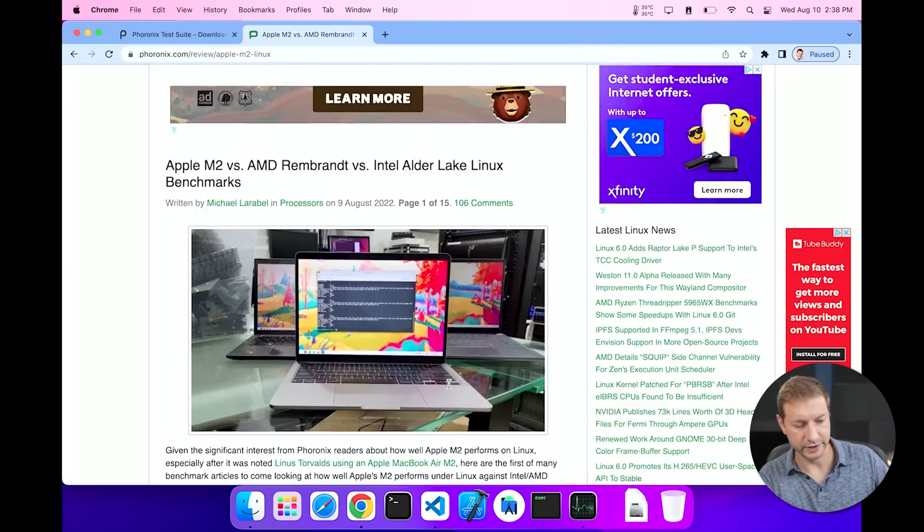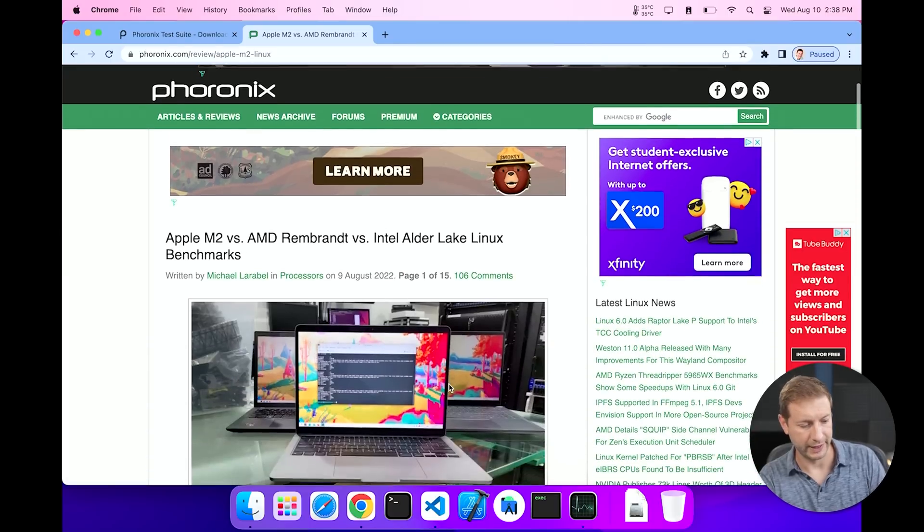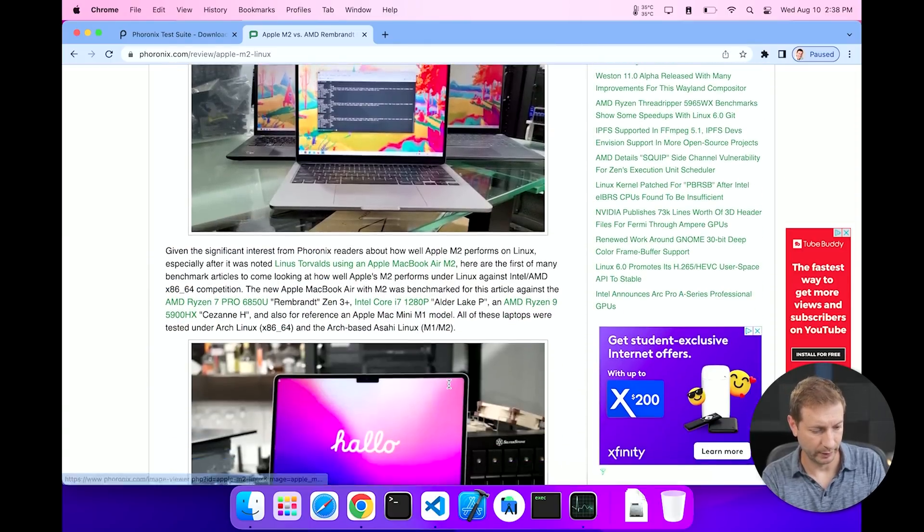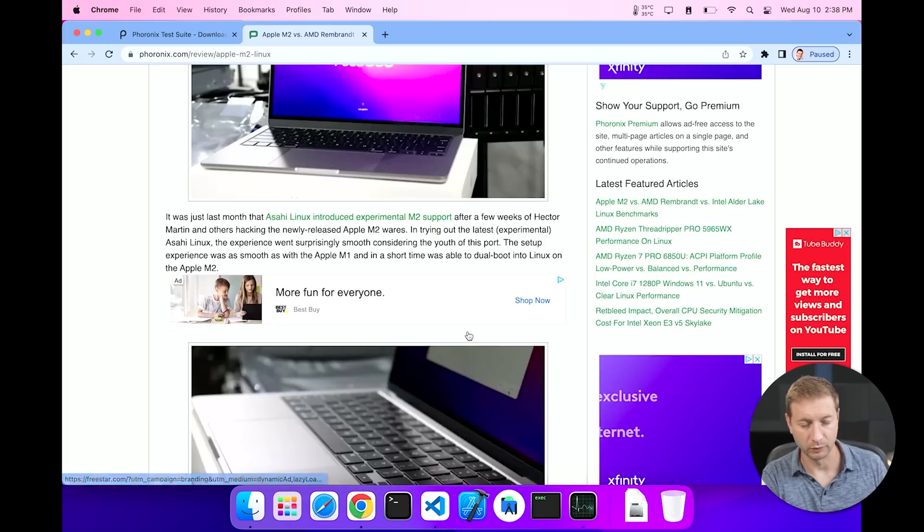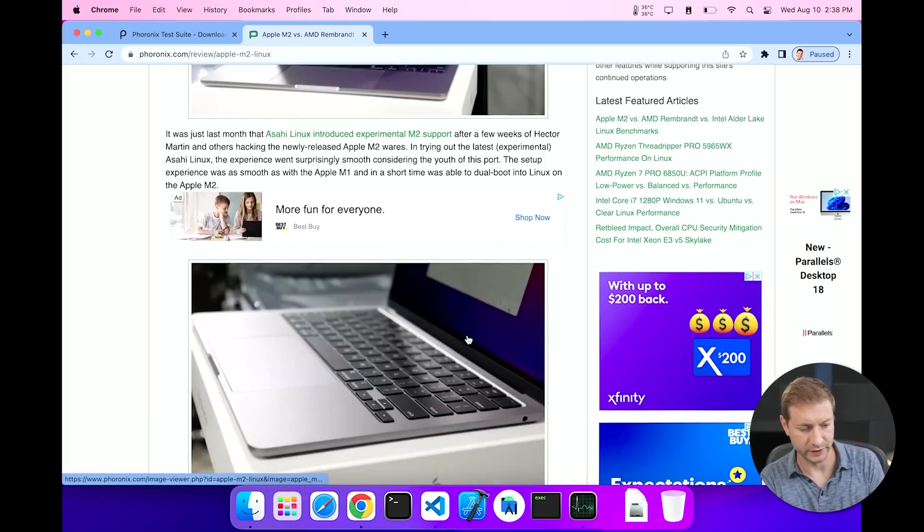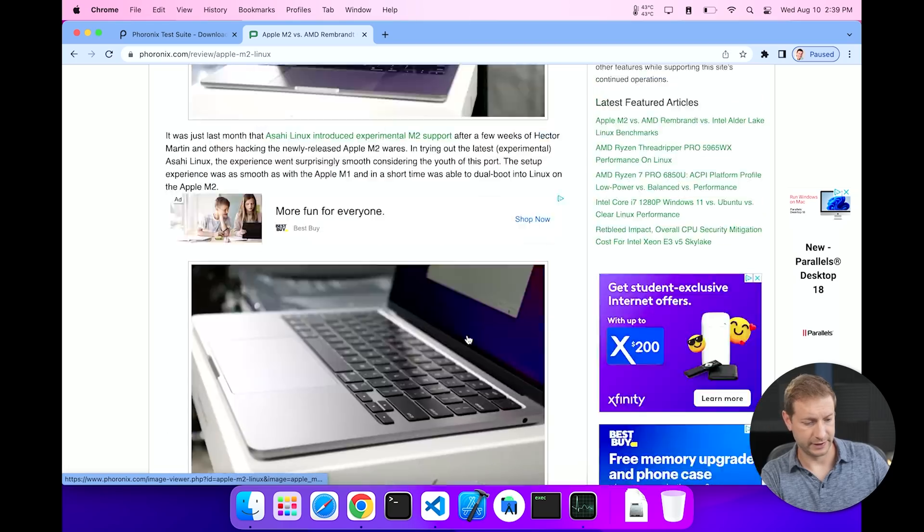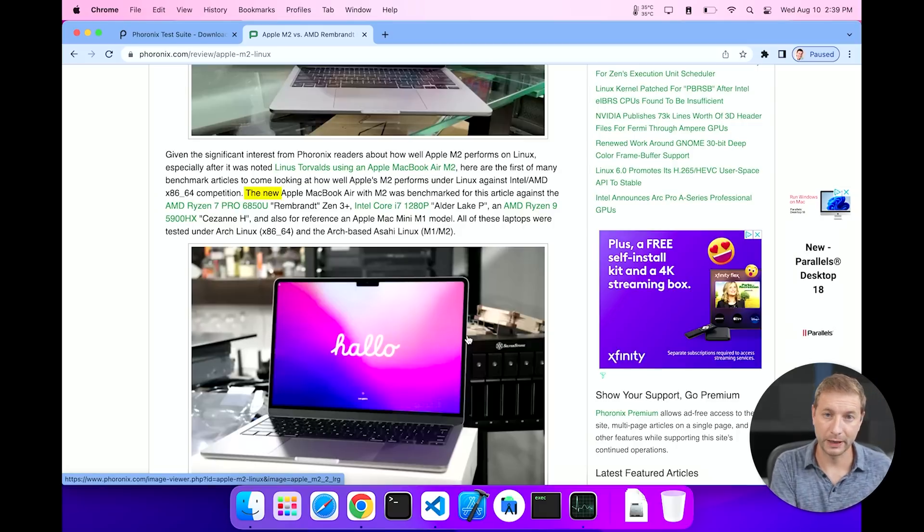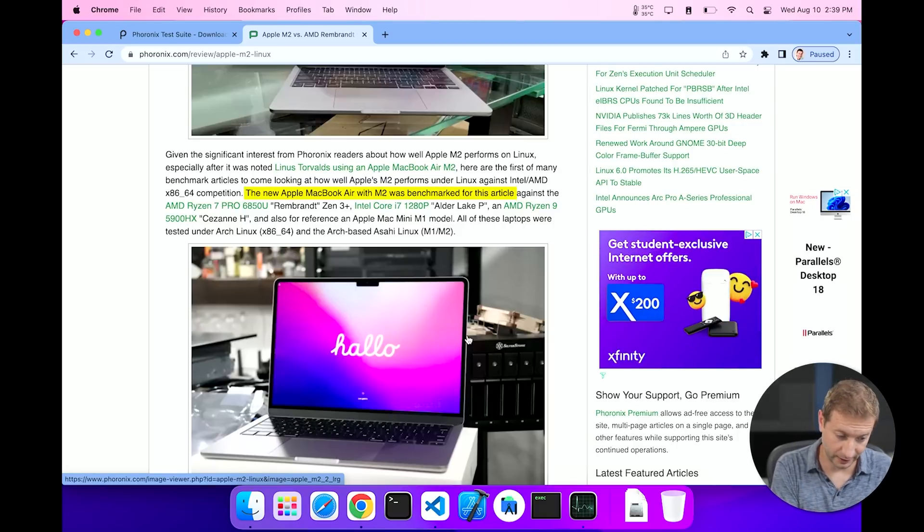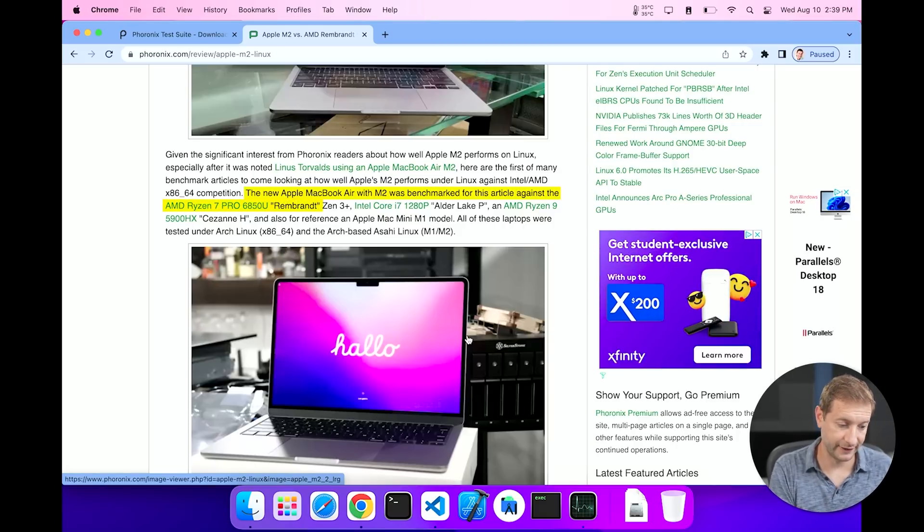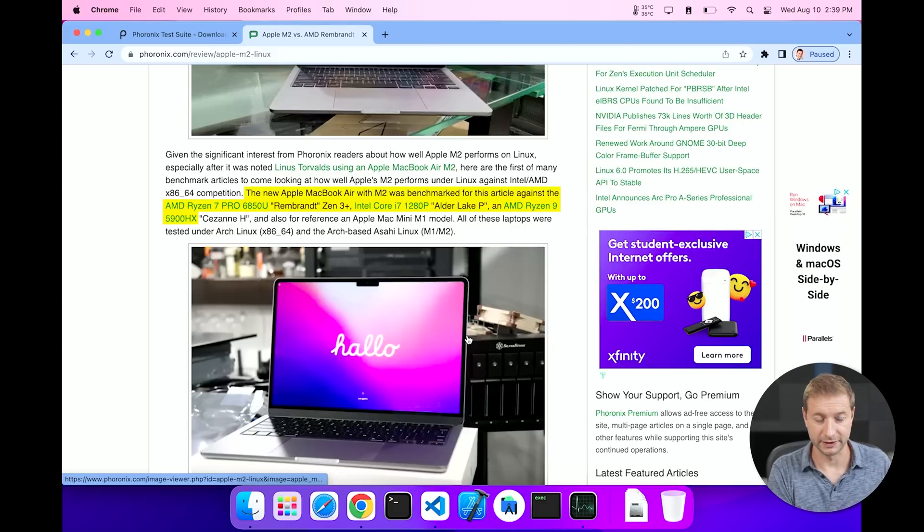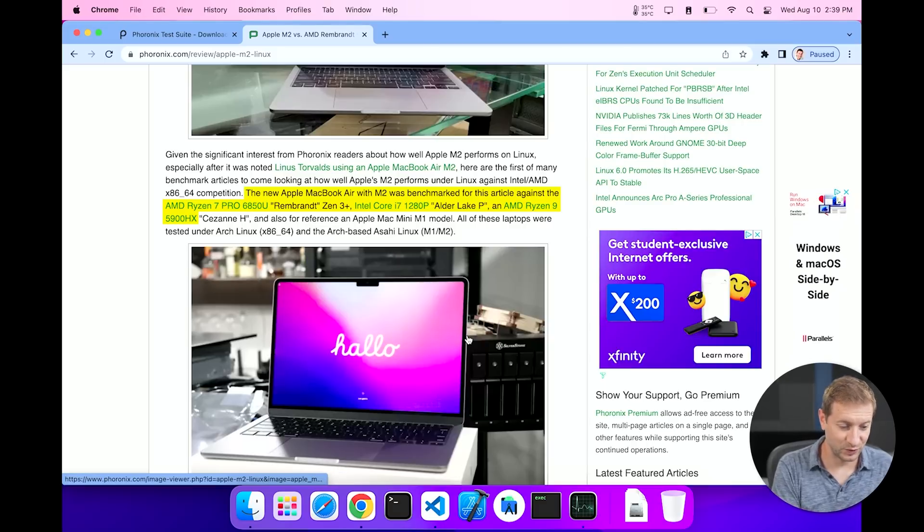So this is a report by Michael Larabel, I hope I'm saying that right, one of the driving forces behind the Phoronix Test Suite, which we're gonna use here today to do a couple of the tests. He wrote a very detailed article and he tested his M2 MacBook Air base model against AMD Ryzen 7 6850U Rembrandt Zen 3 Plus, Intel Core i7-1280P Alder Lake-P, and AMD Ryzen 9 5900HX.